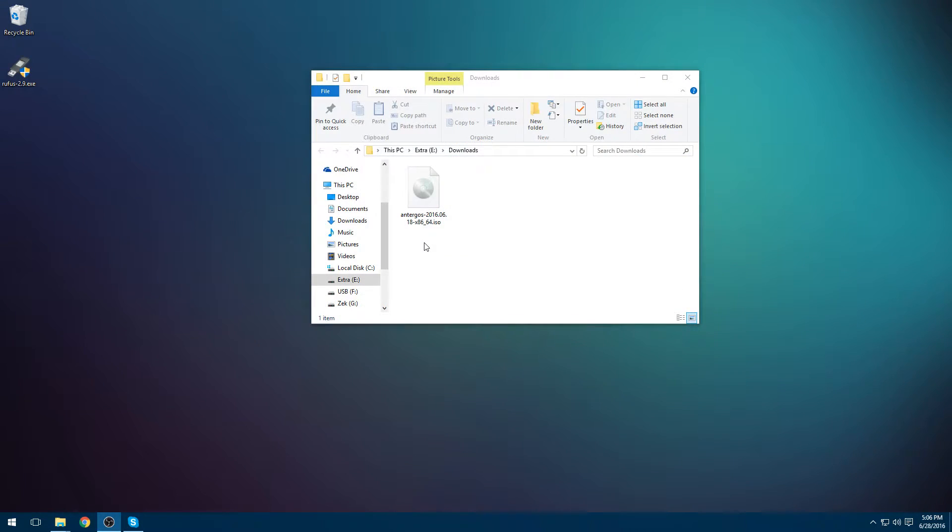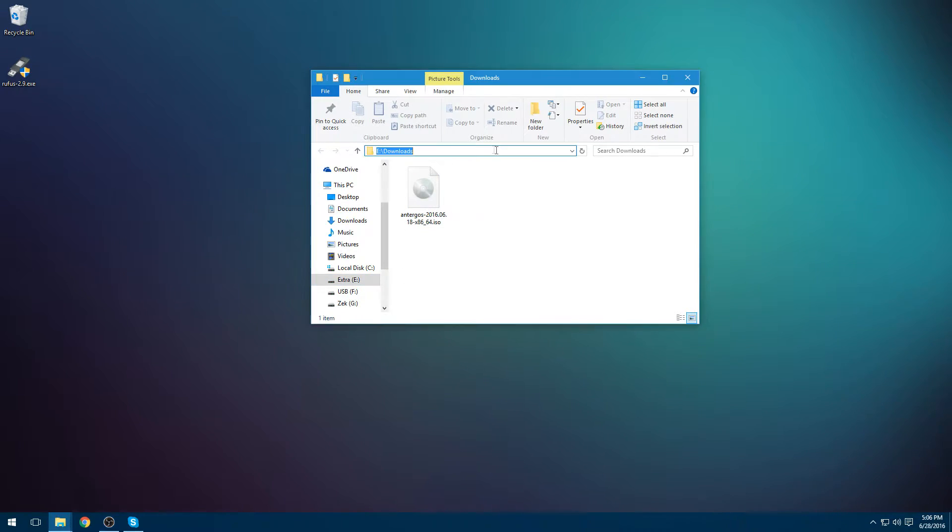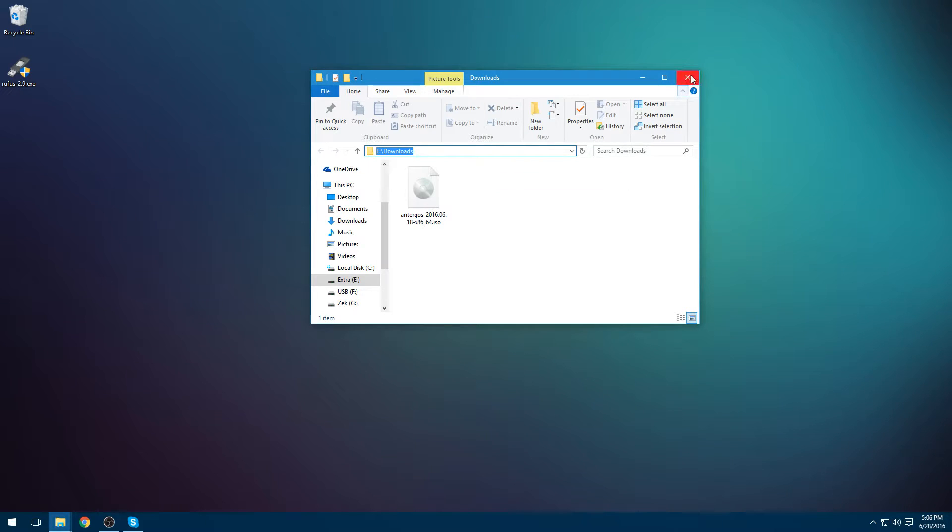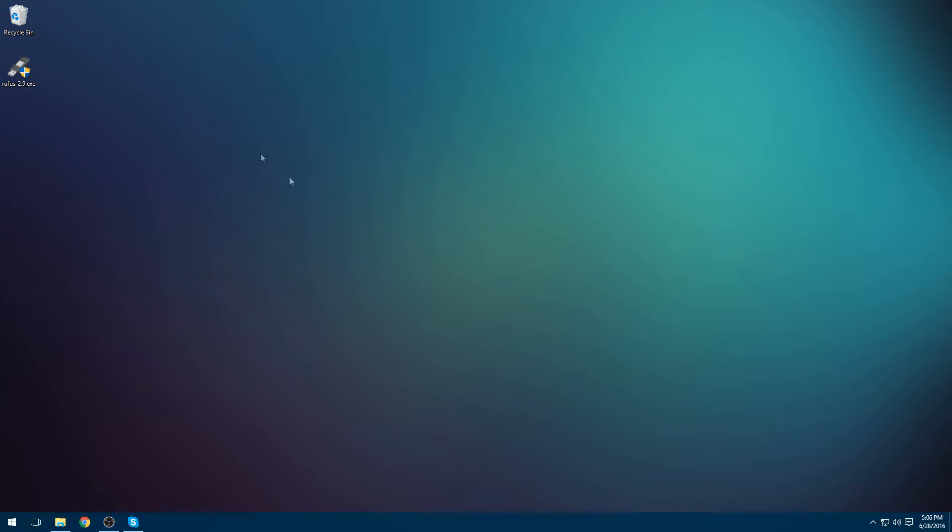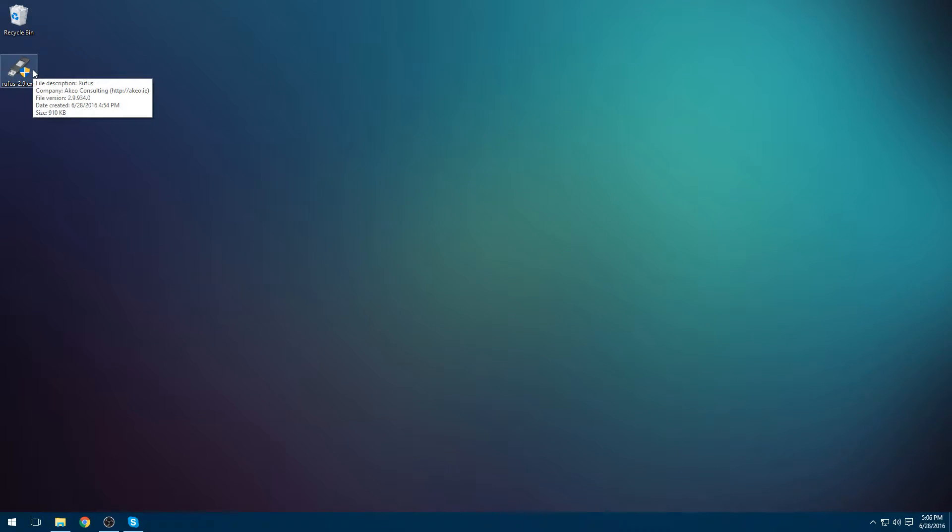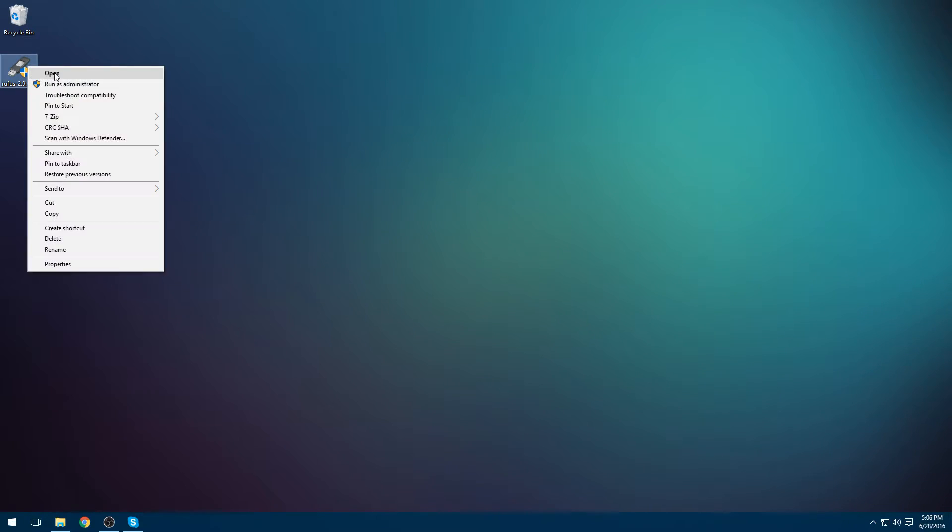Alright, once you have that downloaded, just go to wherever you have it. I put it in my extra drive here. Wherever your downloads are, you can do that. Or if you torrented it, it will be in a different place. But now we can run Rufus. I just copied my location so it's easier for me to do this.